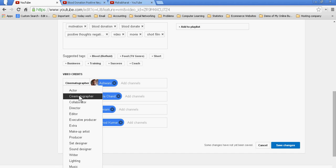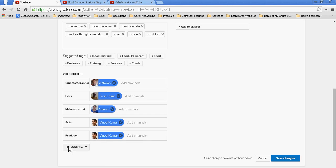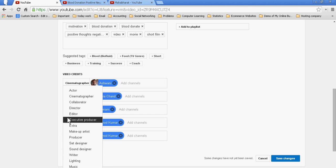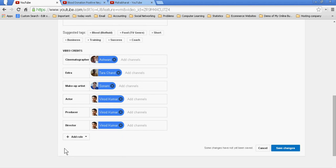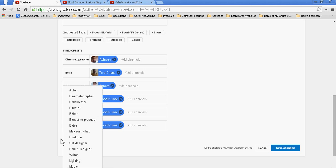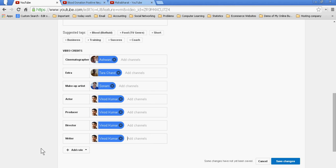I am also director of this channel, you know. I am also writing the script of this video. One, two, three, four, five, six, seven. Seven artists has worked in this video, so I am saving this and